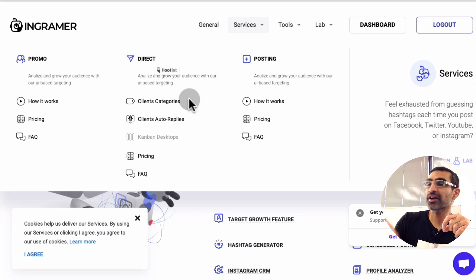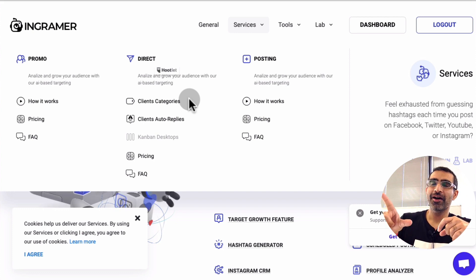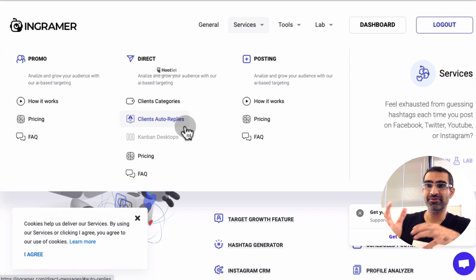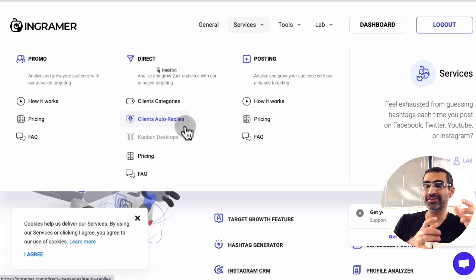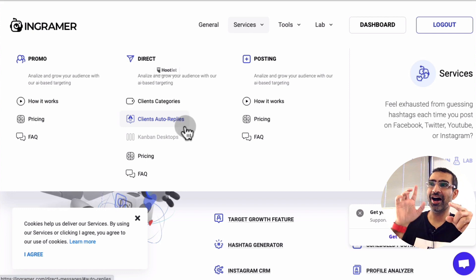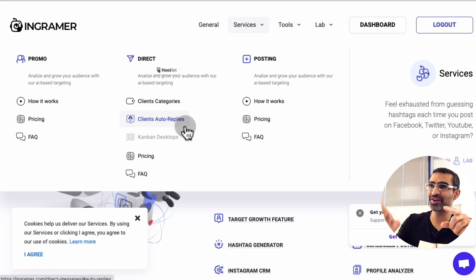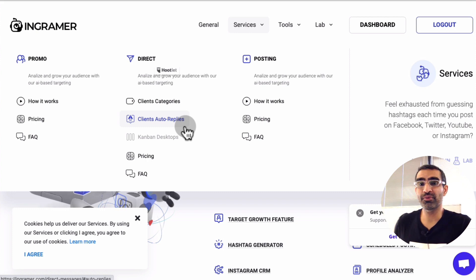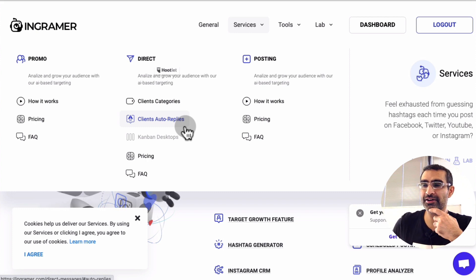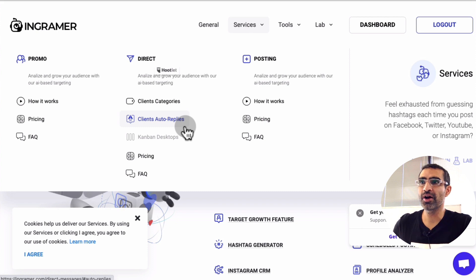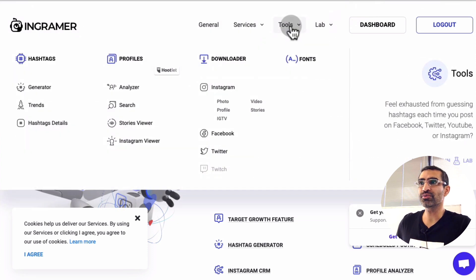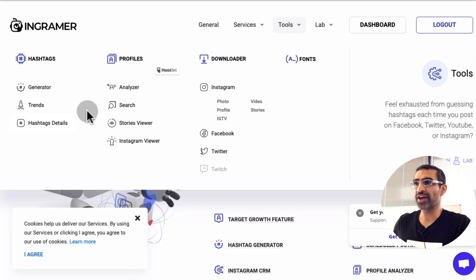The cool thing about Ingramer Direct is you can create auto-replies. When someone follows you or sends you a message, you can automatically send them a message. I have a detailed video on just the Direct feature — I'll leave the link to that video below. You can also post from this tool.